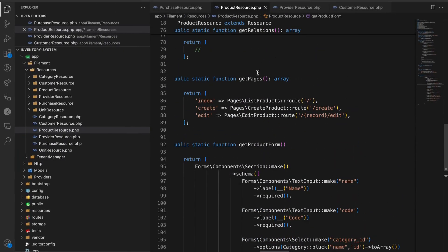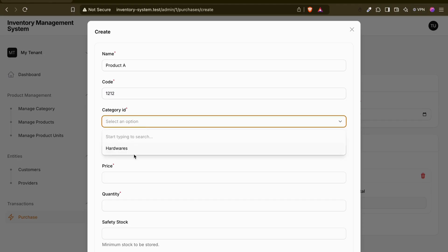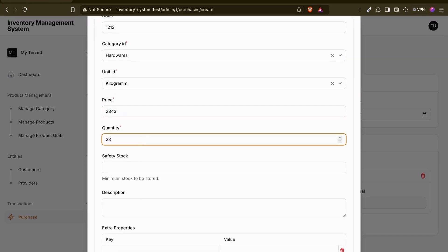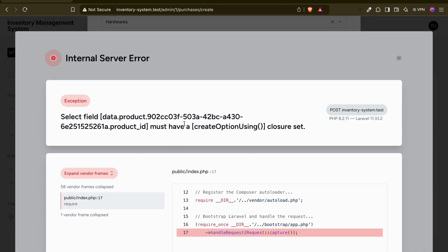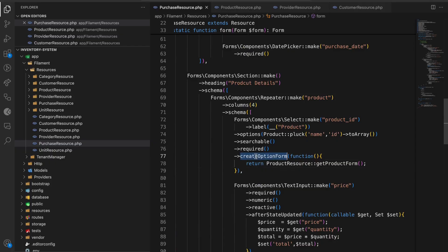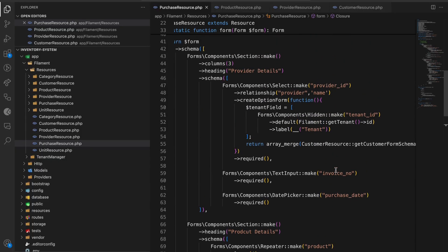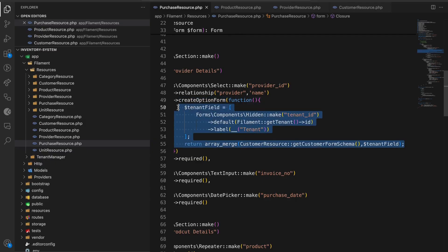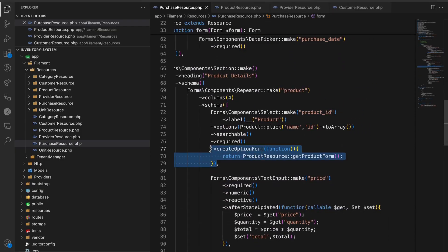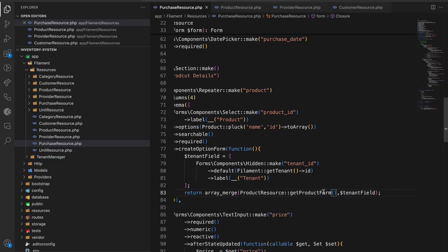Now let me try to add a product from here. I'll enter a code, category as hardware, unit as kilograms, price, quantity, and safety stock, then try to create it. I get an error: 'selected field data.product must have a create option using closure or set.' So I need to use the `createOptionUsing` method. Let me also copy the tenant field and include it for the product.